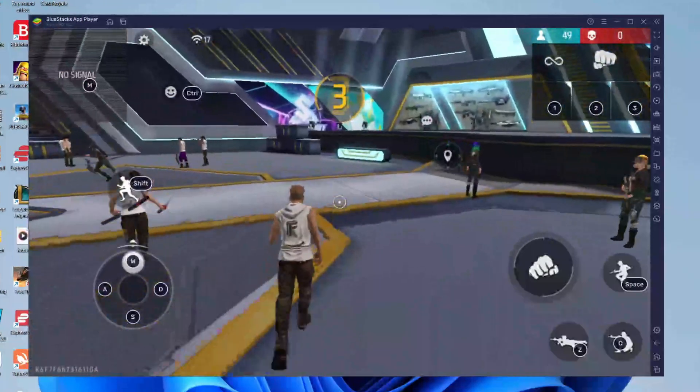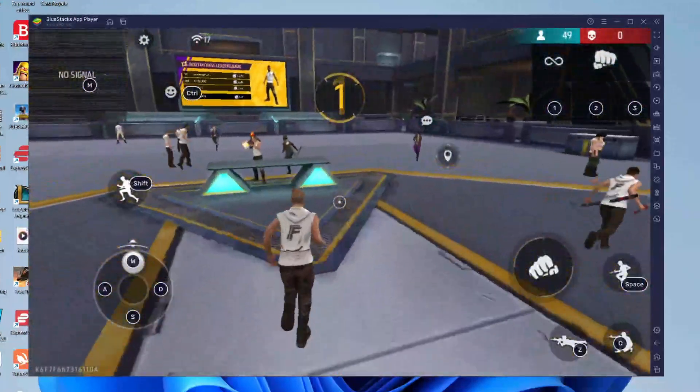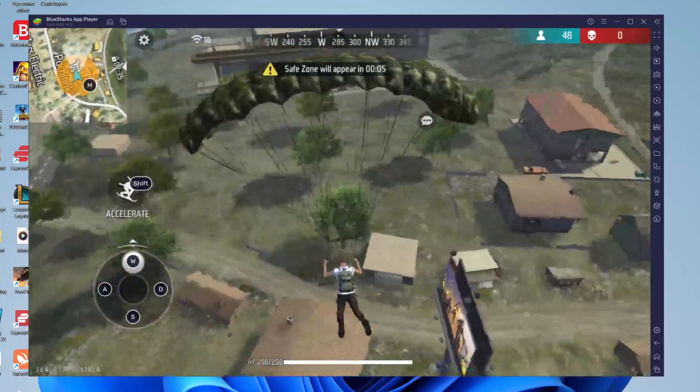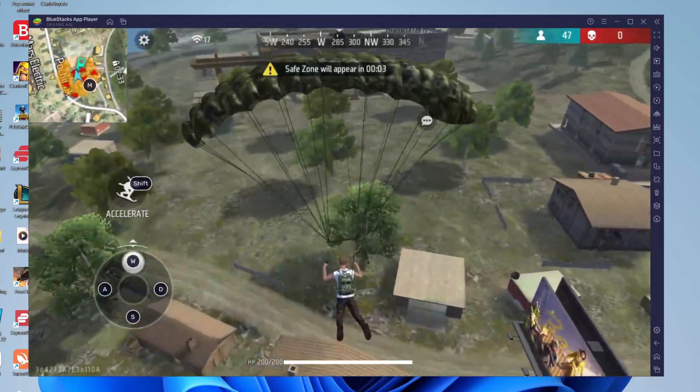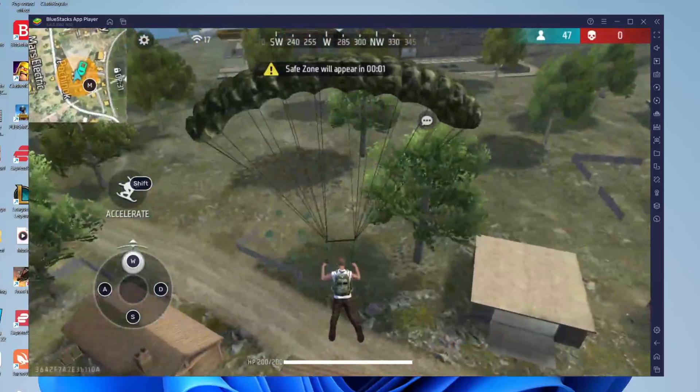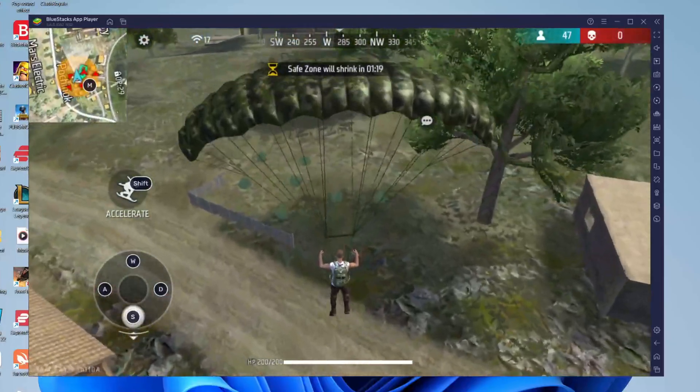And now here we are in Free Fire and as you can see the game is about to begin and here we are I'm just coming into land. So if you guys found this video useful then please go down below and consider leaving a like. Subscribe for more useful videos. Peace!